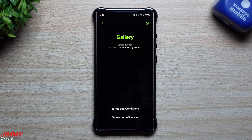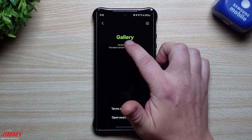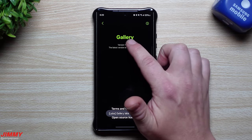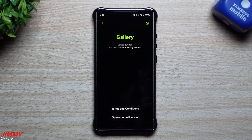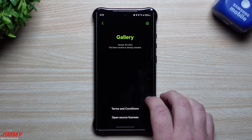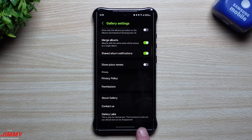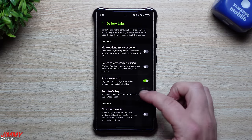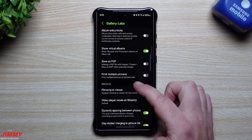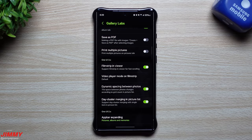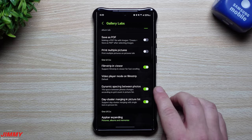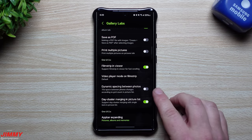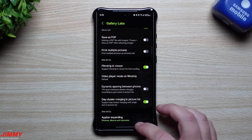What we'll do is unlock gallery labs. All you have to do is tap on the version number several times. It'll say that it has been unlocked, and here it is. You open up gallery labs and there are several things you can take a look at. The first one we're talking about for this video is dynamic spacing between photos — all you have to do is scroll down until you find it and turn it off.